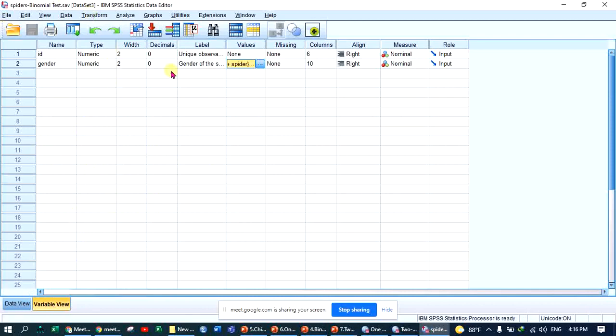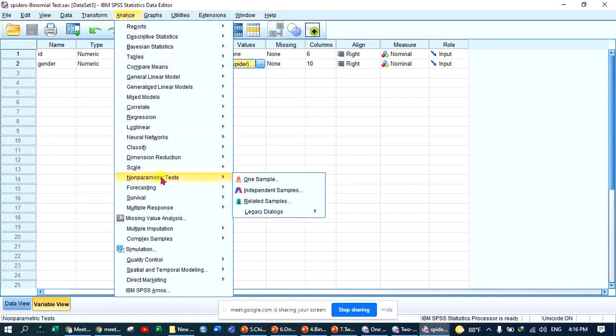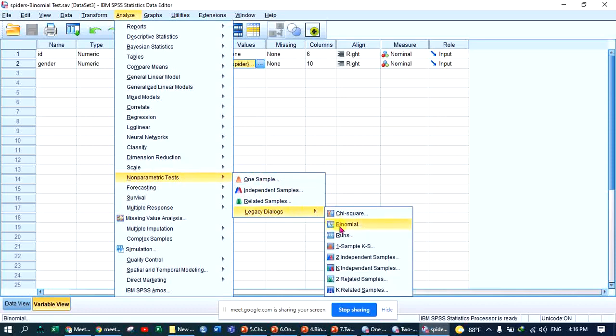To analyze the test, go to the dependent variable, select nominal or ordinal, then go to the nonparametric test plan, choose the legacy dialog, and select binomial.